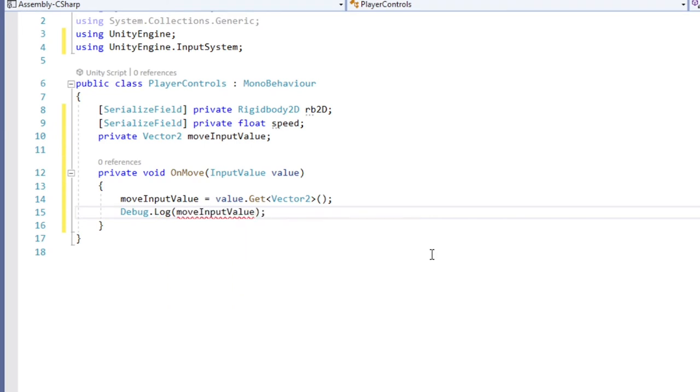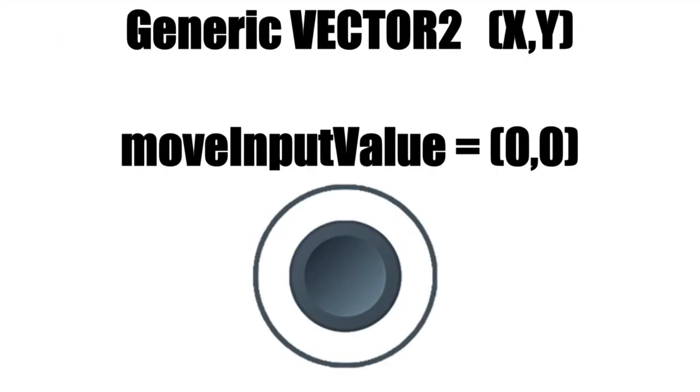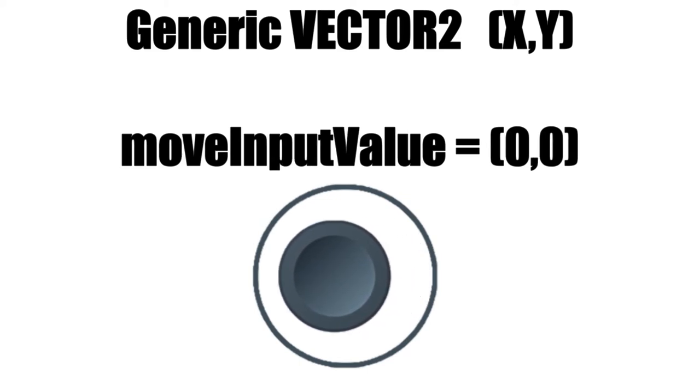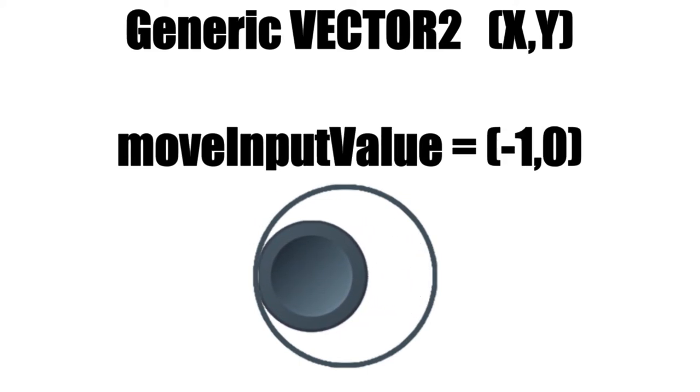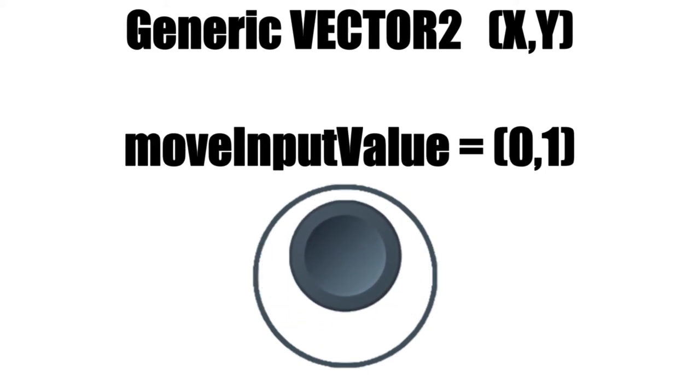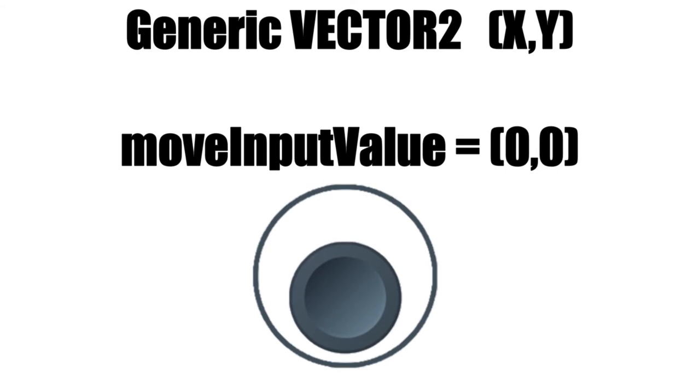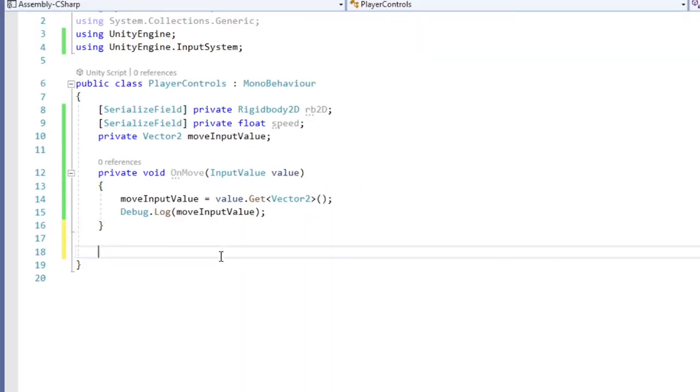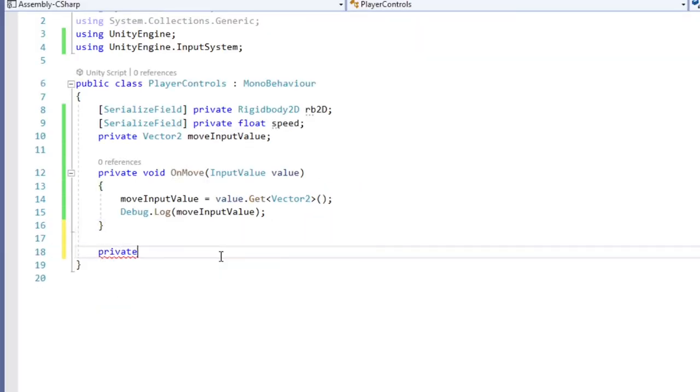Now we have the data from the user input, which is a vector2. A vector2 gives us two values, an x value, which would be the horizontal position of the joystick, and a y value, which is the vertical position of the joystick. These values can now be used in your typical movement method.